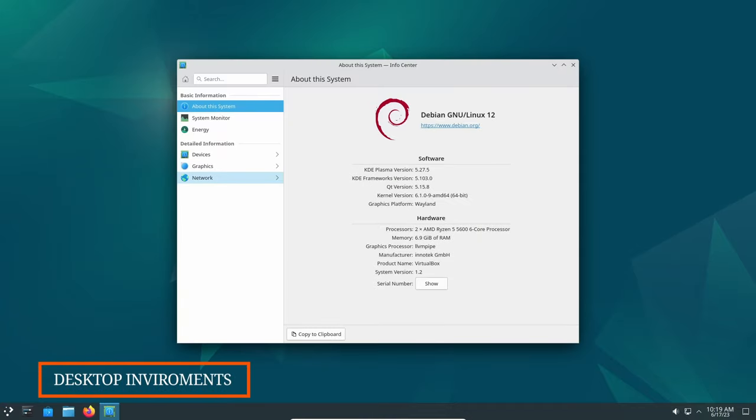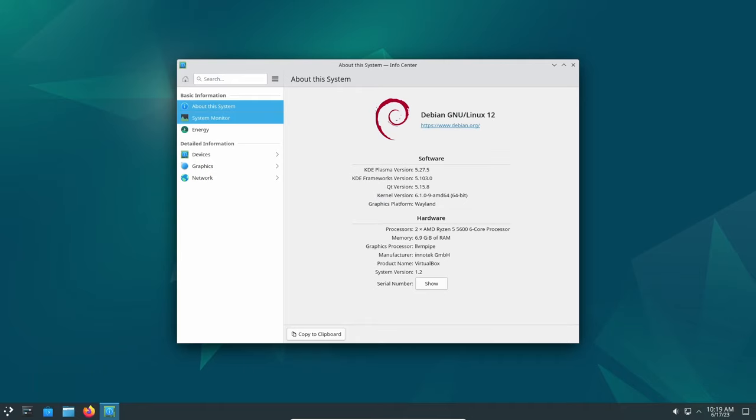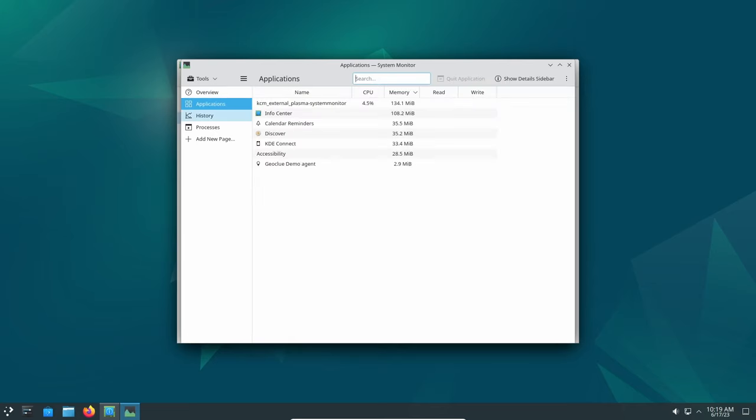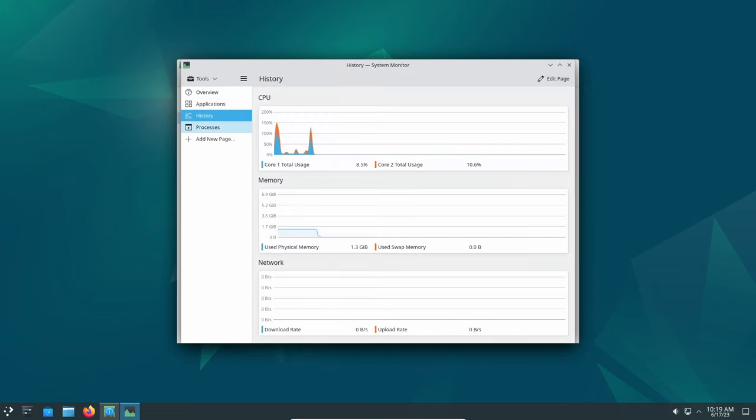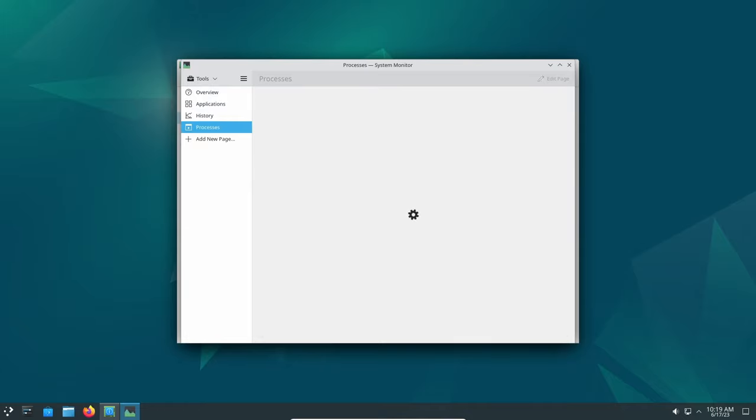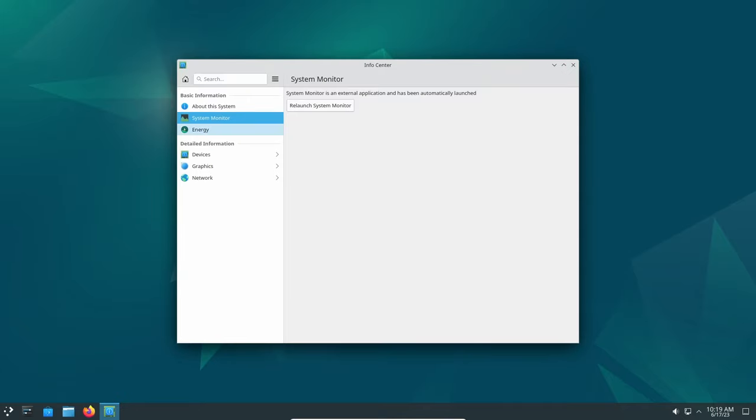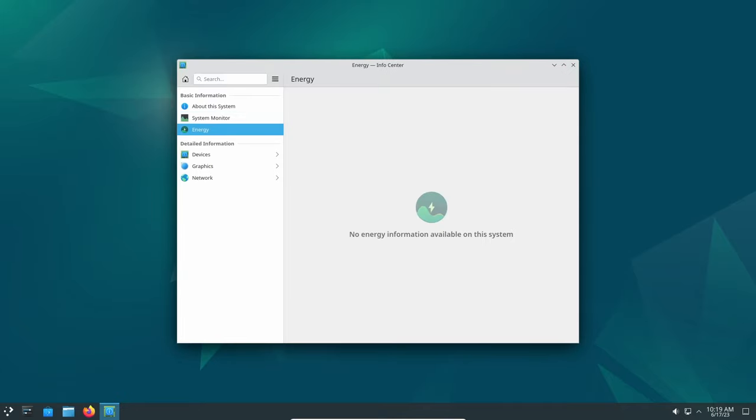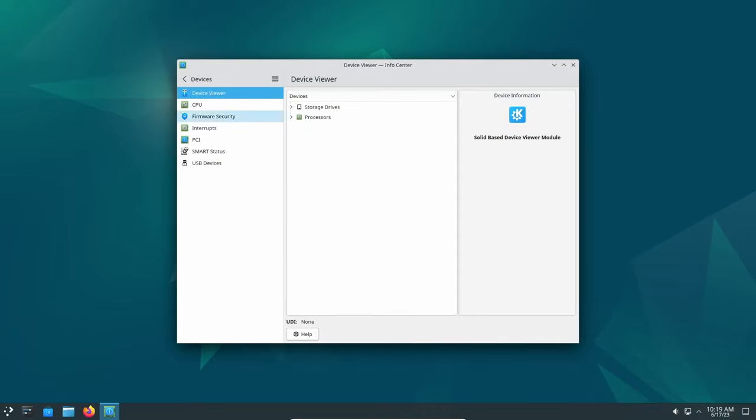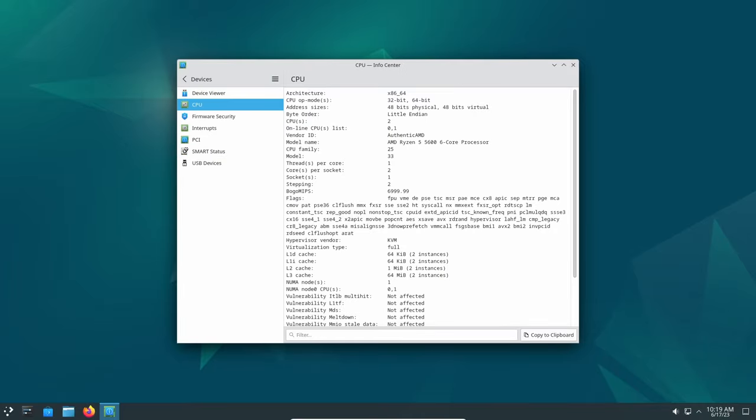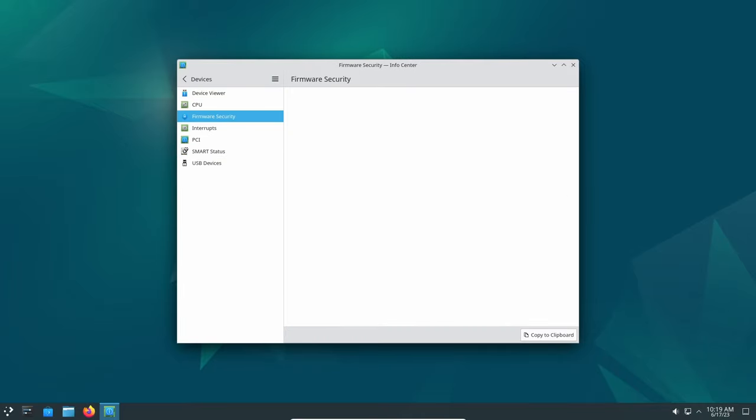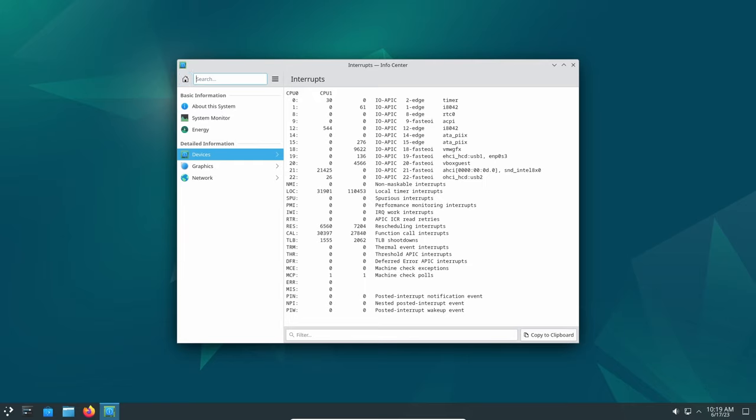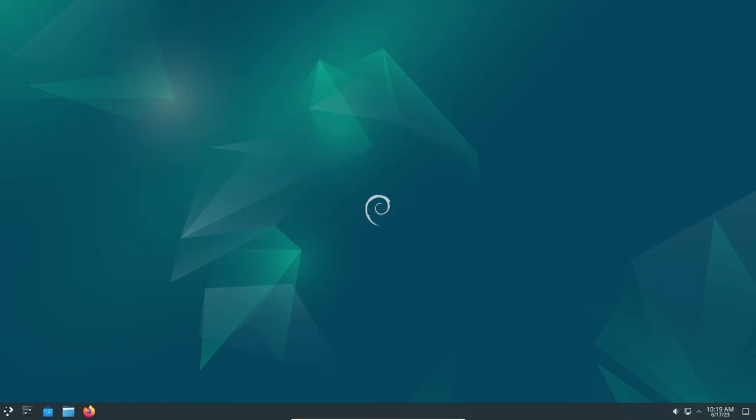Debian 12 offers an array of updated desktop environments, catering to different user preferences and needs. GNOME 43, KDE Plasma 5.27, LXDE 11, LXQT 1.2.0, MATE 1.26, and XFCE 4.18 are among the desktop environments available. These updated versions promise a more refined and seamless desktop experience, complemented by essential application updates.